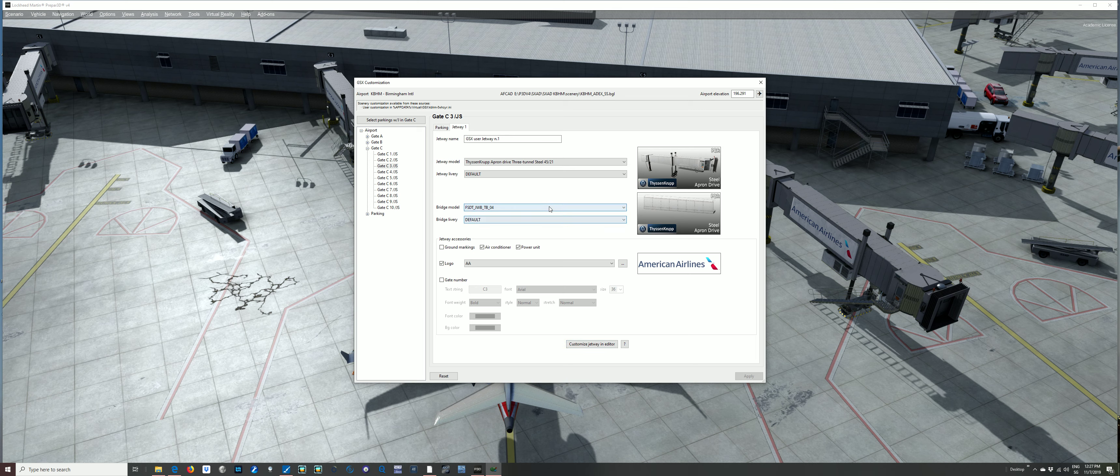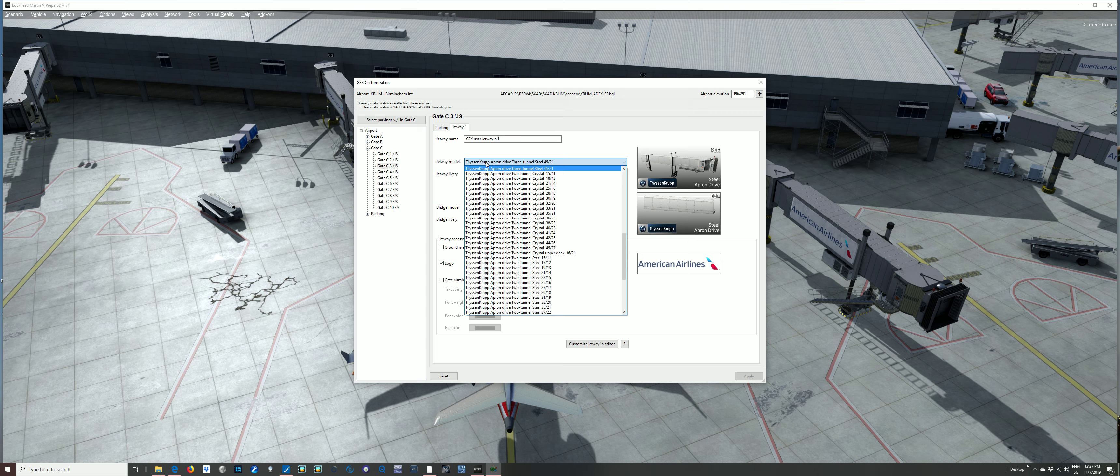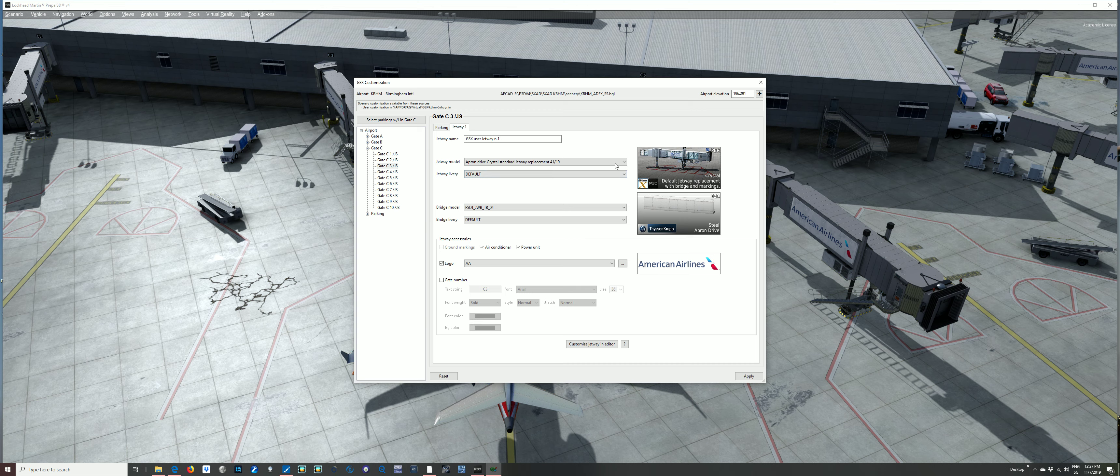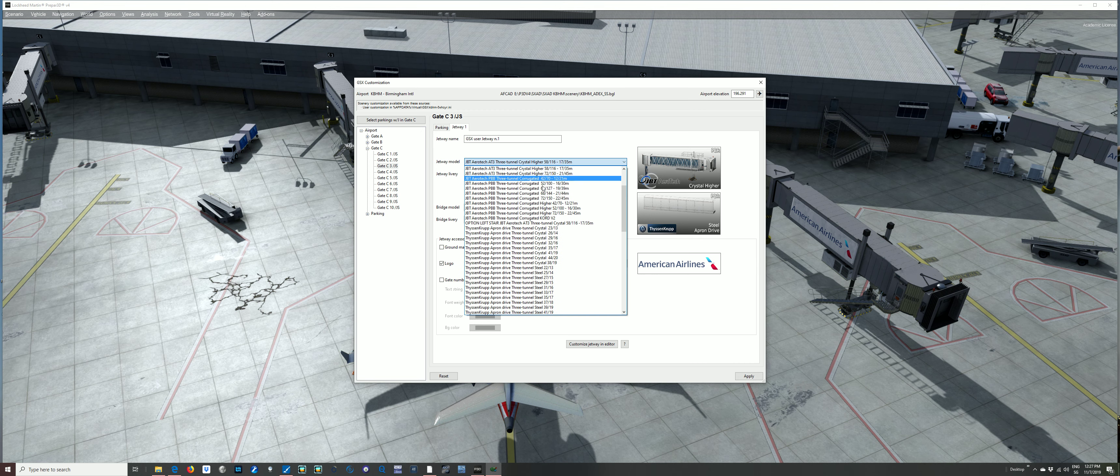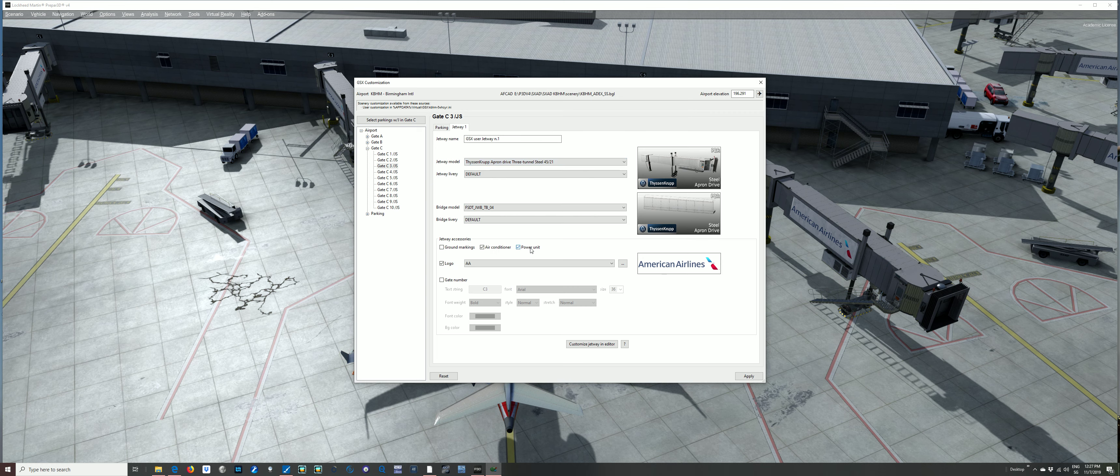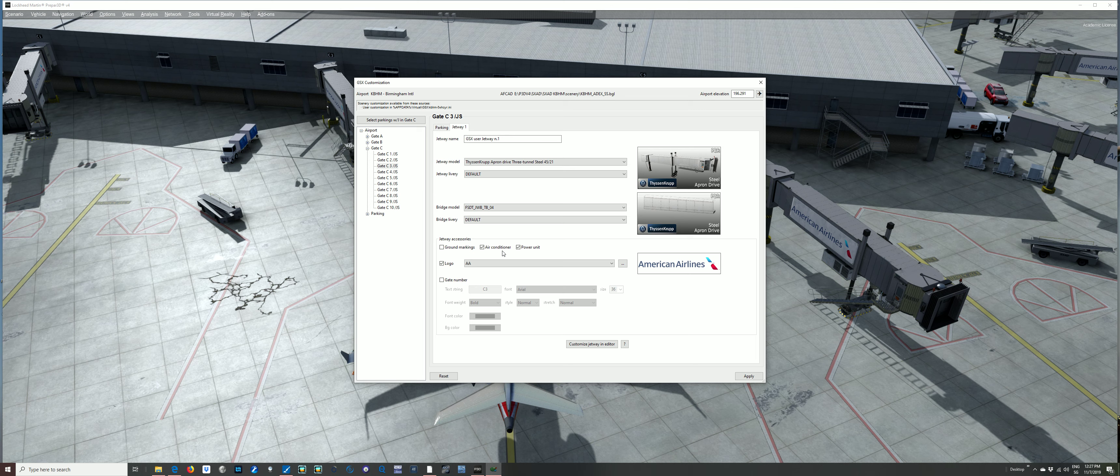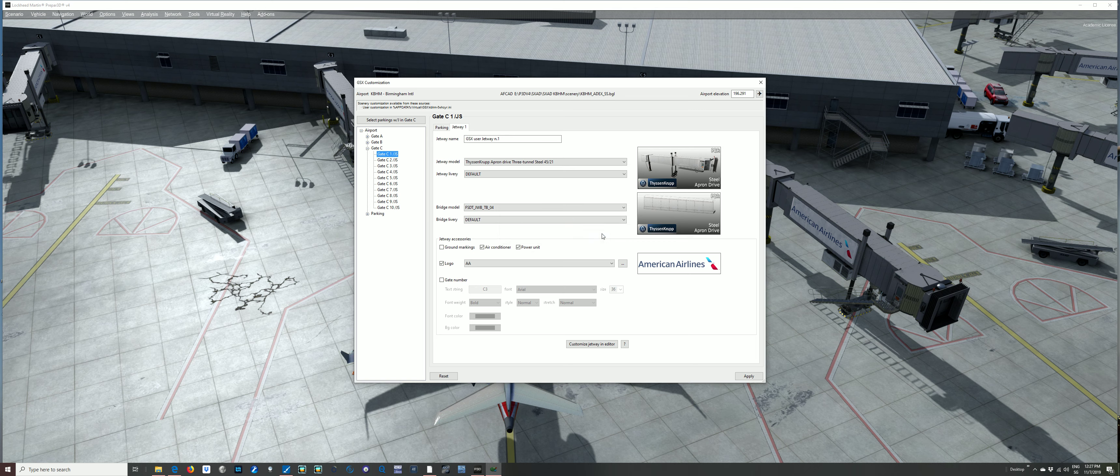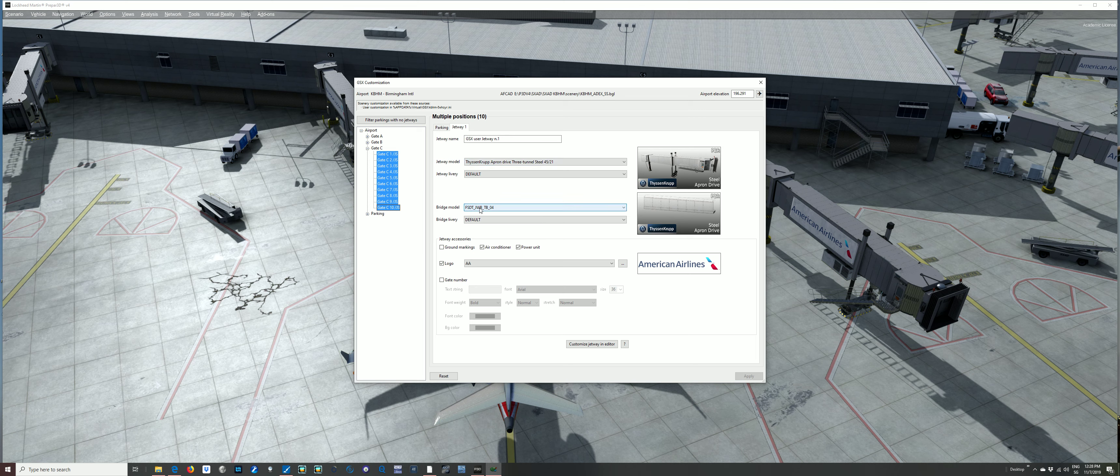So first thing what I do when I'm doing a whole airport is do one gate. There's lots and lots of options here. Jetways, you can see pretty cool here. There's loads of options with glass in, three tunnel crystal. I think we had here three tunnels steel with logo without ground markings. So once you've got one gate, you're happy with it, you're happy with the length or the size or the style of the jetway, then what you can do is select.